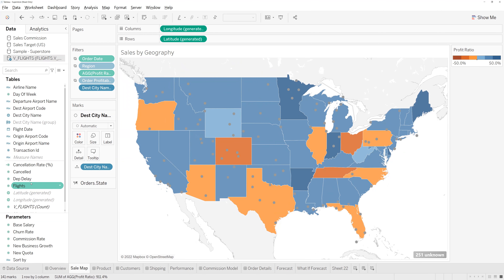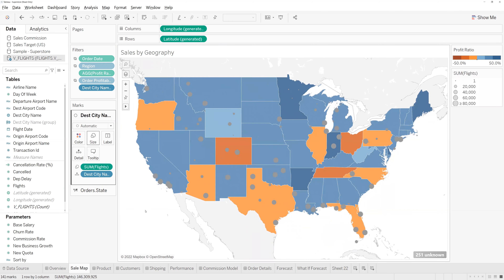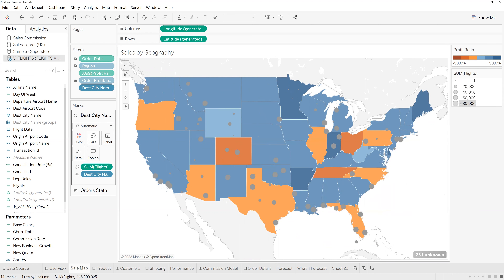Next, I'm going to look at the number of flights across these airports. I'll take flights and drag that onto size, and you can see we've got the sum of flights showing how much traffic there is within each airport. I've already edited this to have a fixed end at 80,000, just so we're looking at the most relevant larger airports and not letting outliers drown everything else out.